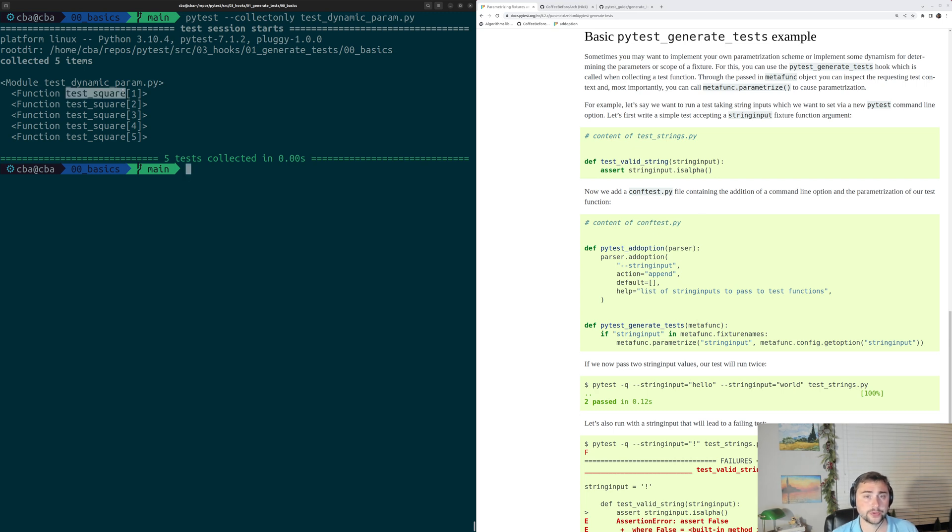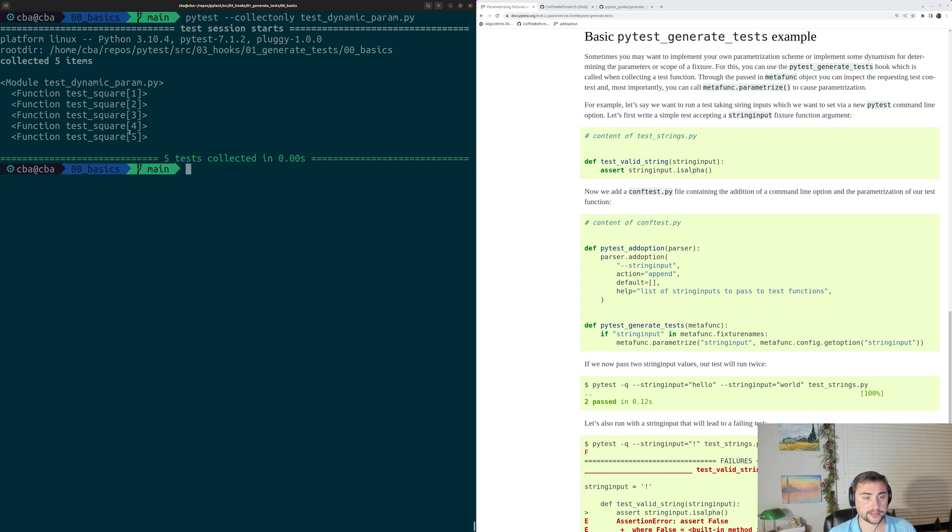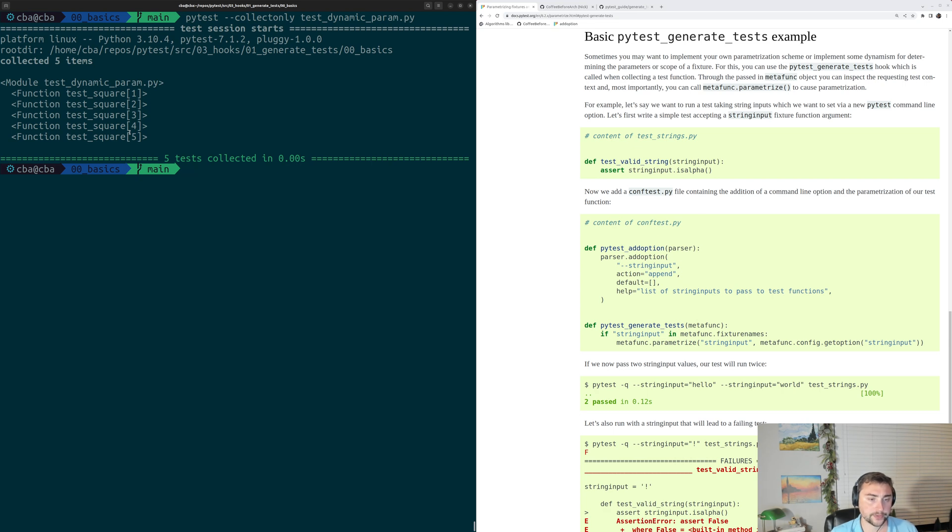So we have testSquare with an input one all the way through five. These are the five values that we added using that MetaFunc.Parametrize.